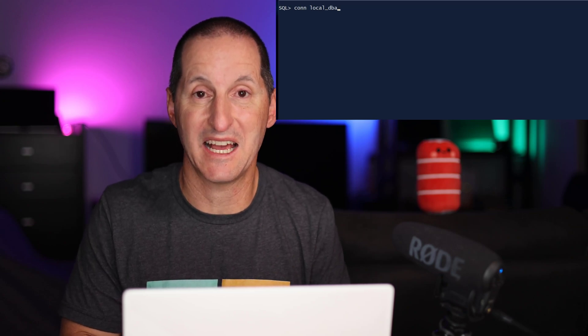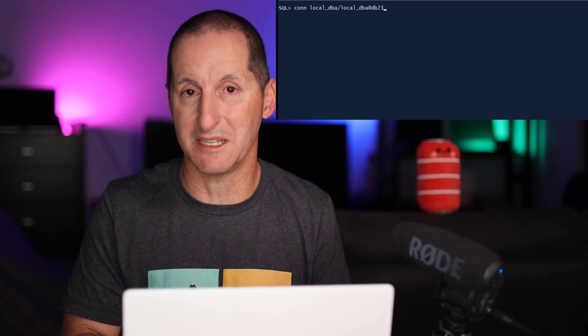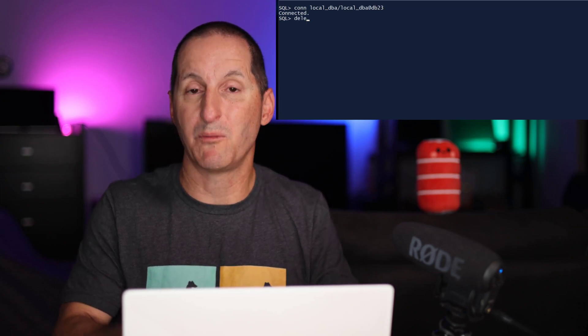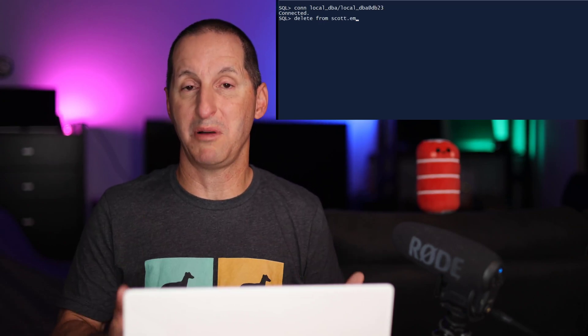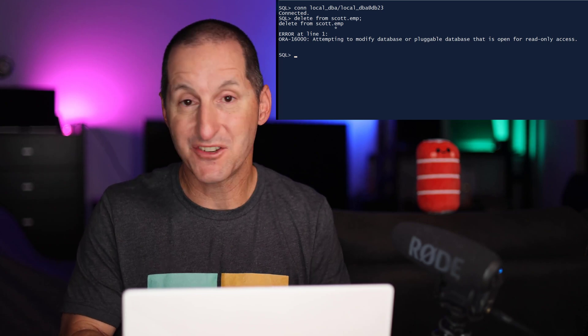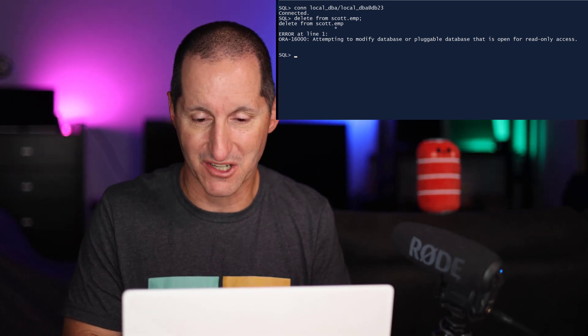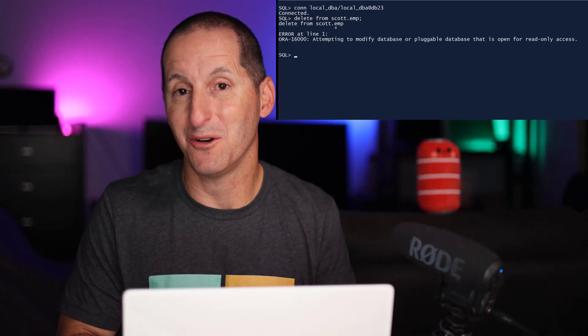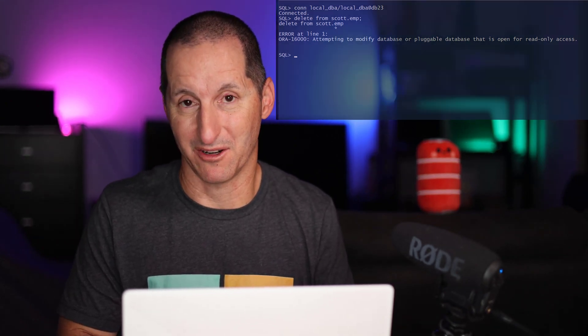However, if I connect as the LocalDBA, someone with a lot more power on this database, and they try to do a maintenance operation, they also are blocked. So even a DBA inside that pluggable database, because it's hybrid read-only, is not allowed to change any data.